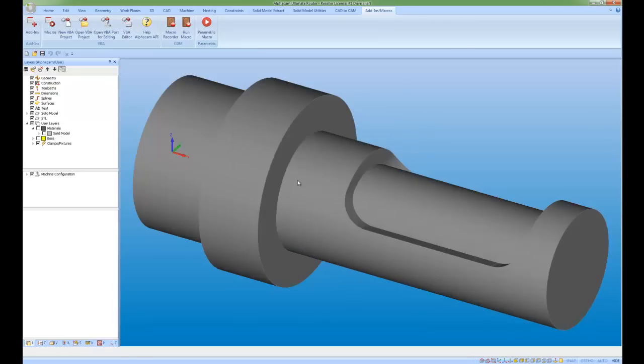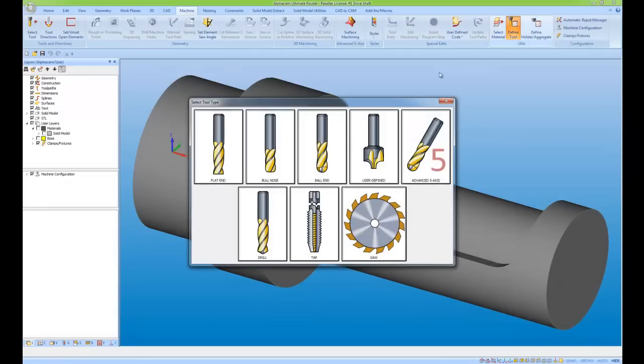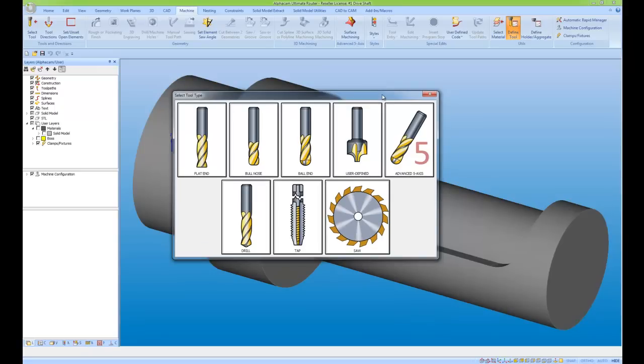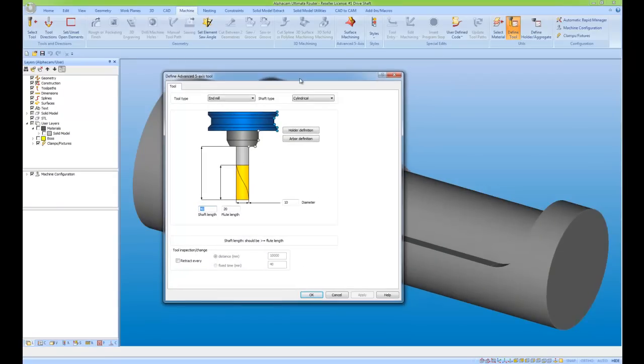That means if I go to the machine tab and to define a tool, I get this new advanced 5-axis. This is now linking to the Module Works, which allows me to give a much more comprehensive tool definition.